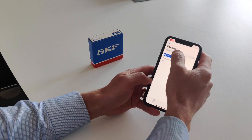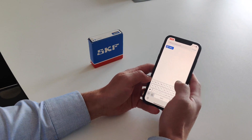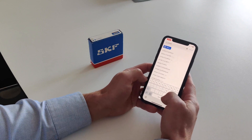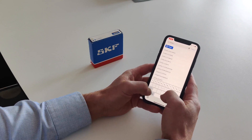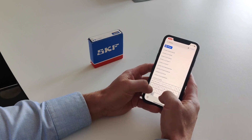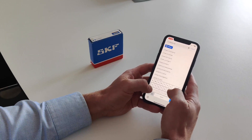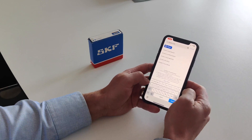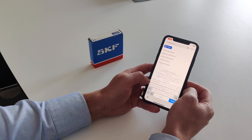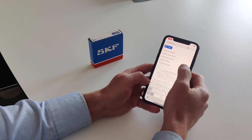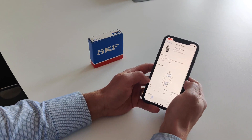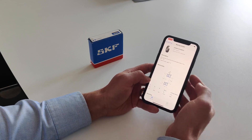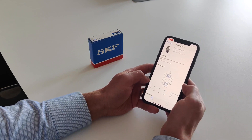The second way is by manually typing the designation of the bearing. As you type, it will narrow the search results for you to find what you are looking for. Let's show this one — and again you can see the product information here.